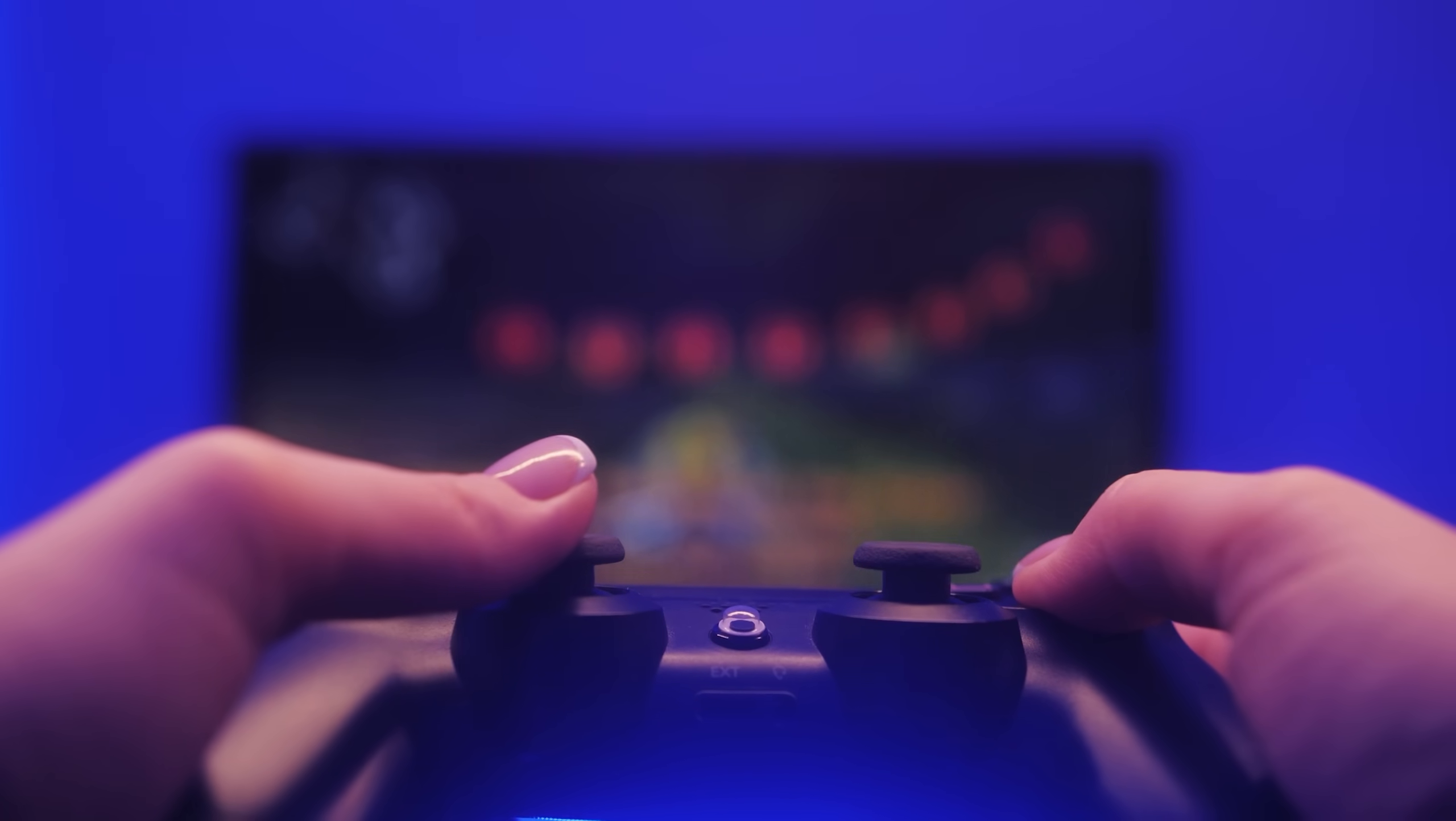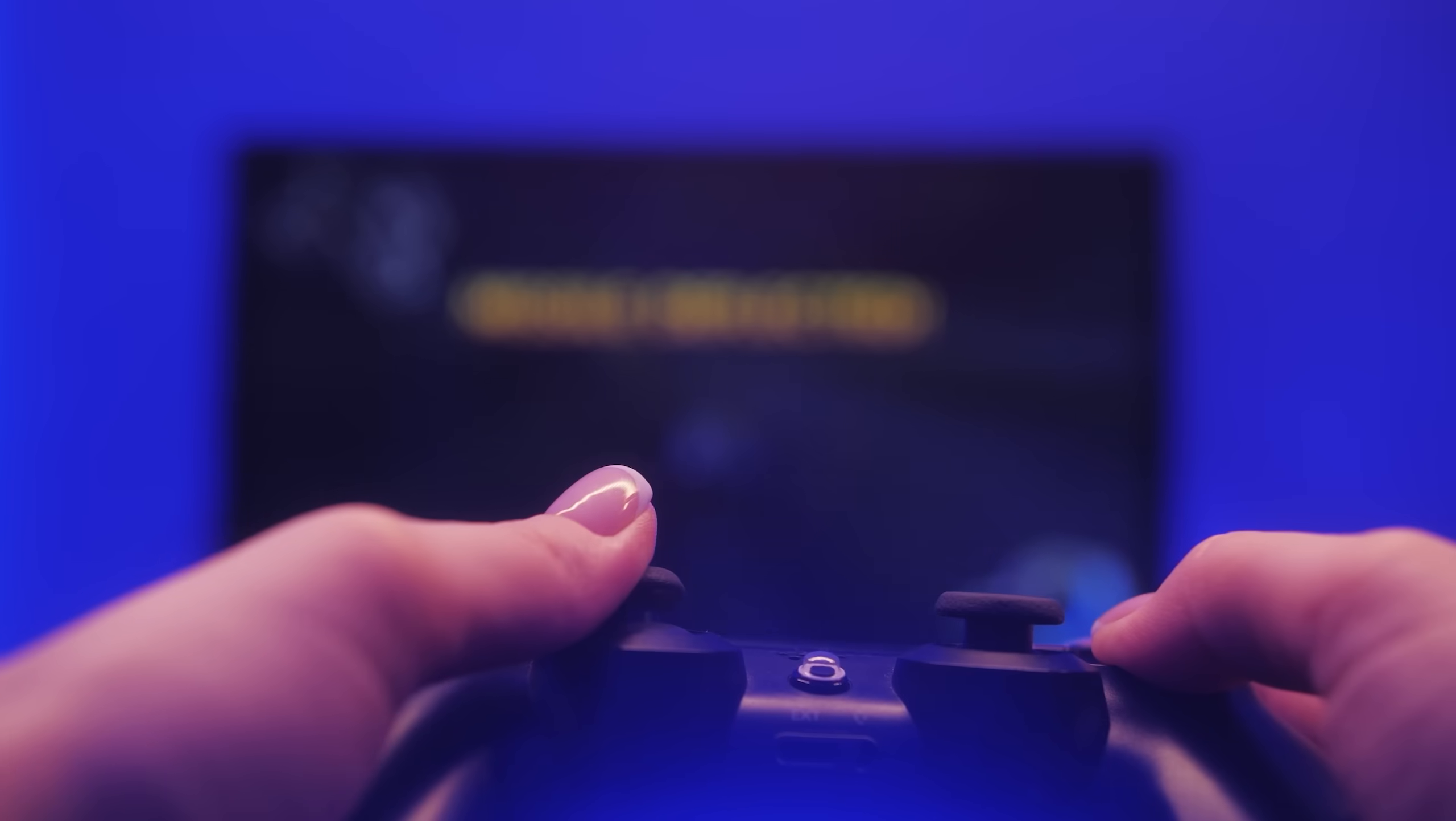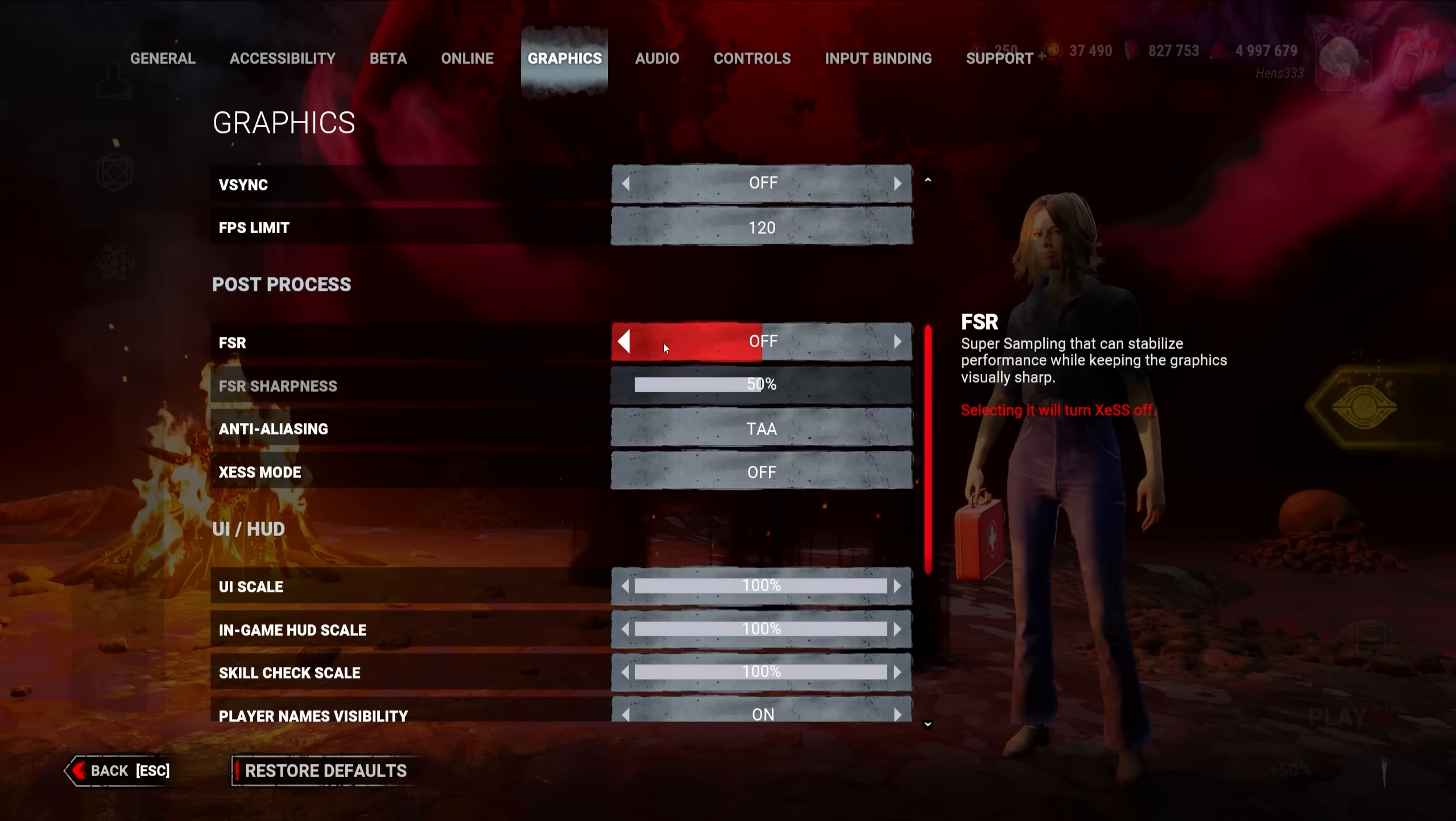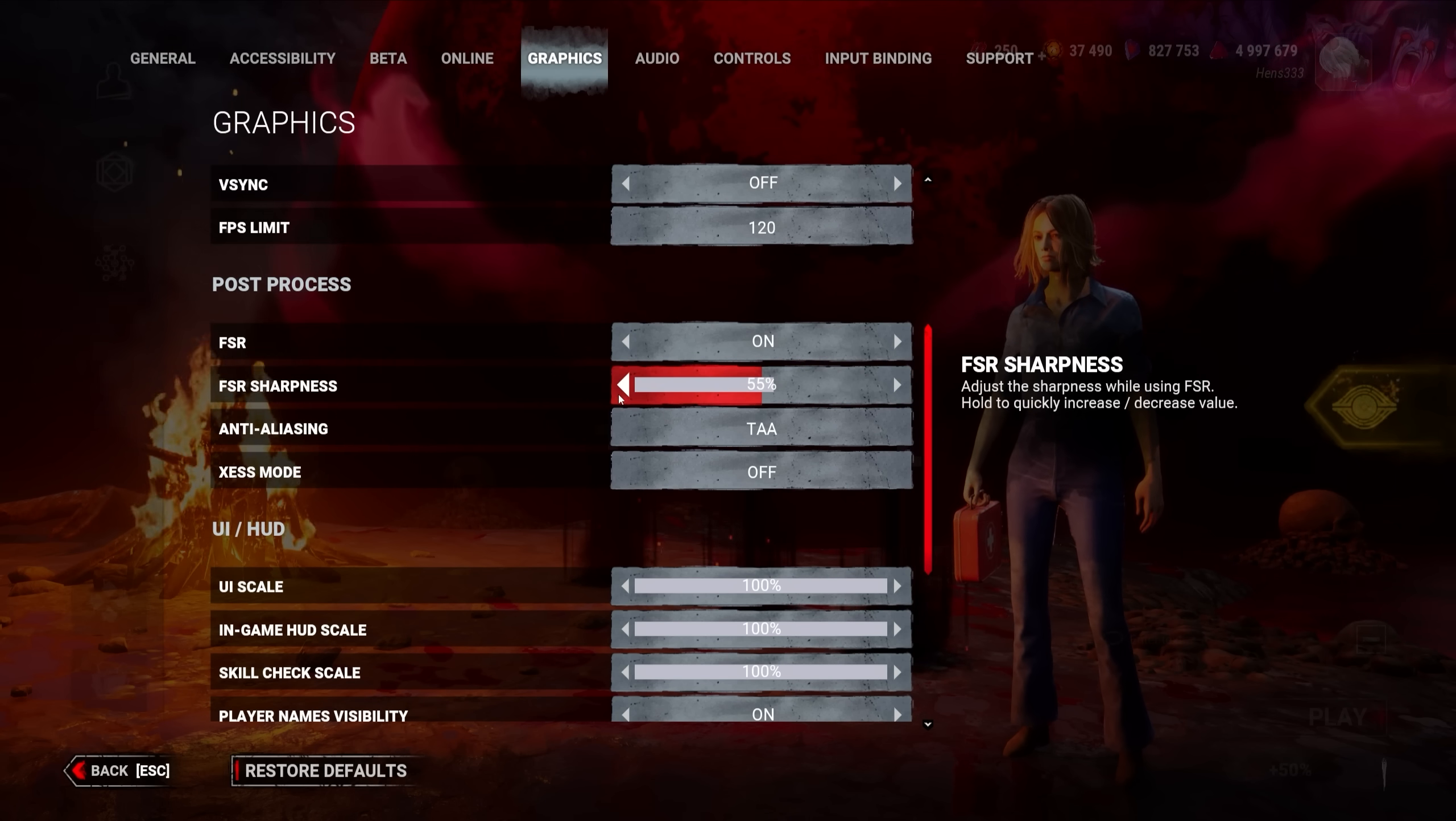Next up, I want to quickly talk about the things you can do to optimize your console DBD experience. If you struggle with performance and experience stutters, FSR can help you run your game more smoothly. Use the sharpness value to your liking. I personally prefer 50%.